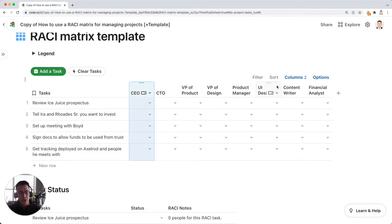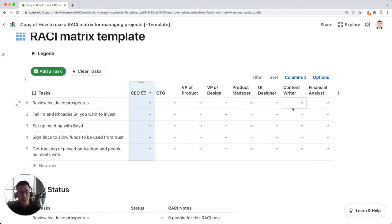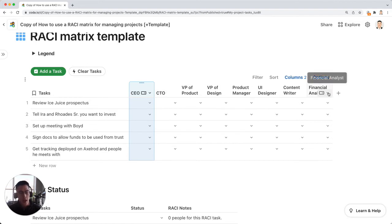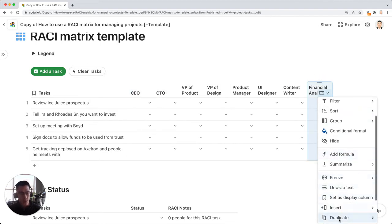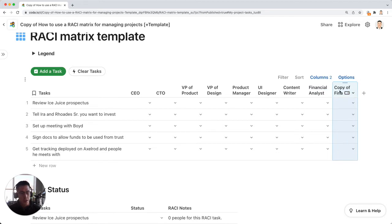Here are the typical roles that you might find in your company. If you want to add more roles, you can just duplicate a column with the values. And let's say I want to add this PR team.